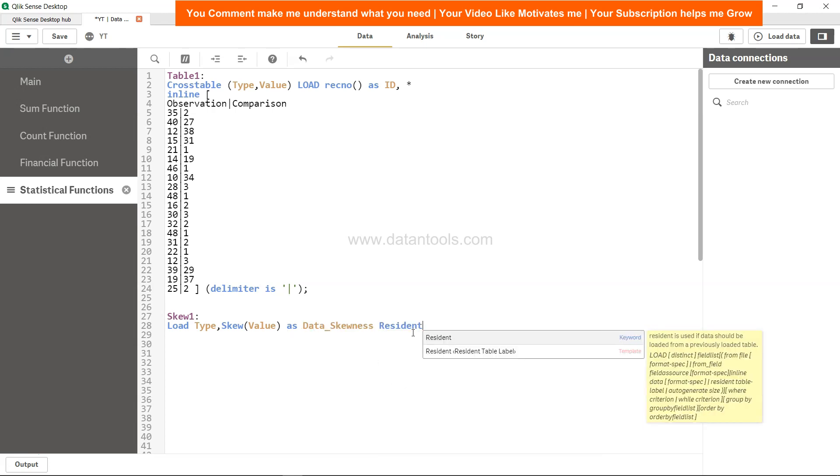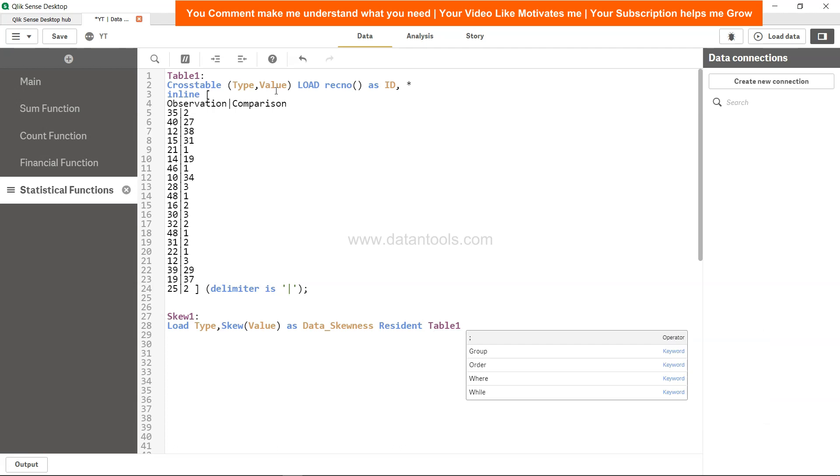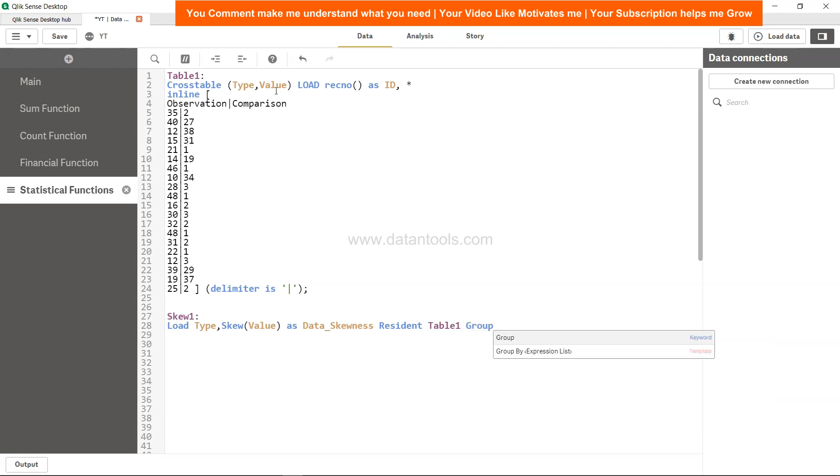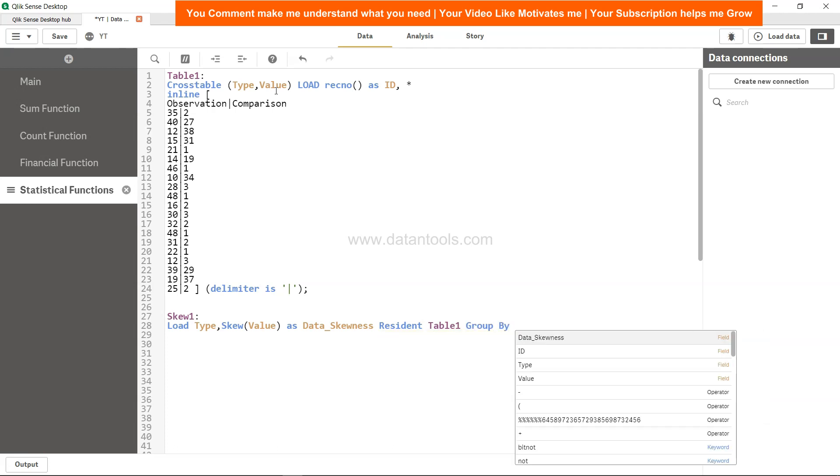Resident is to refer to this particular table since we're picking up these two columns. Then resident table1 group by type.